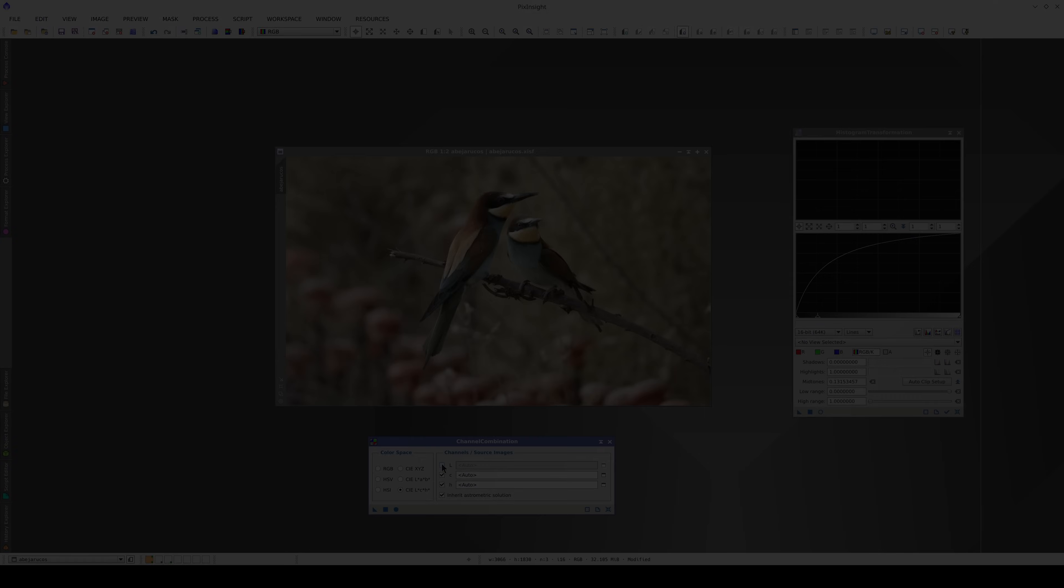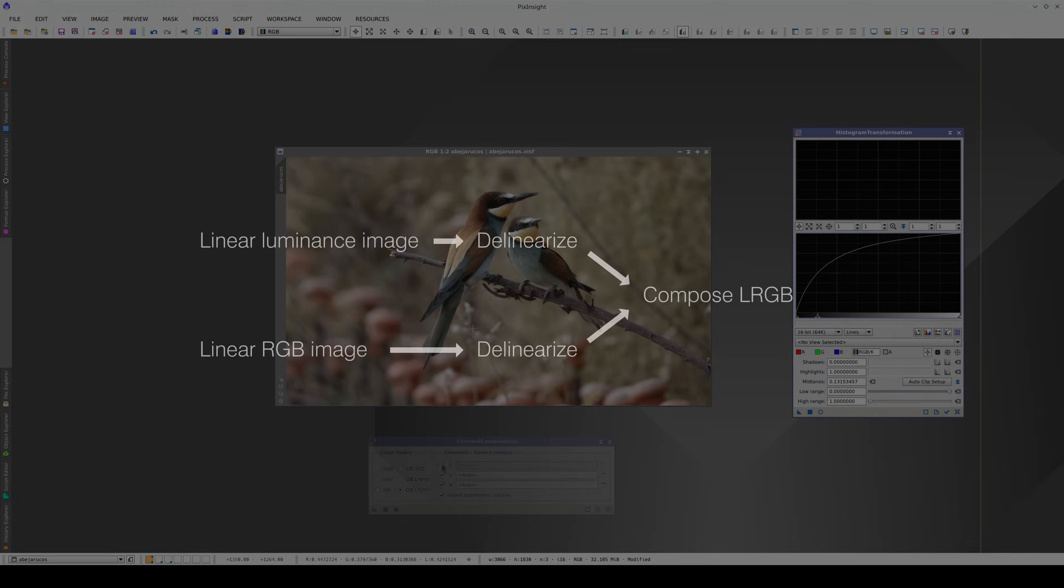Therefore, to do the lRGB composition, first we need to delinearize the RGB image and the luminance image separately.